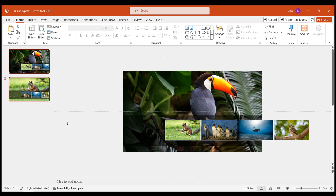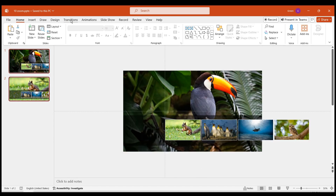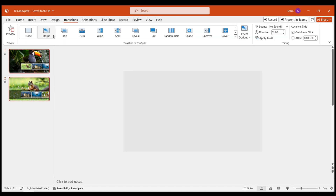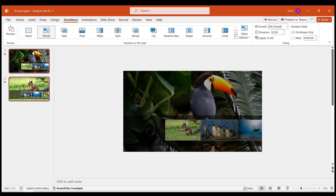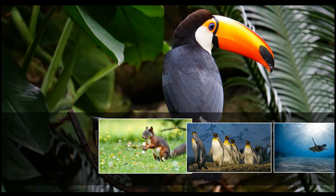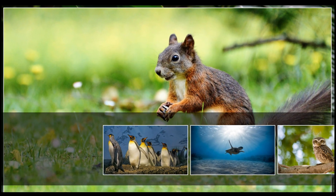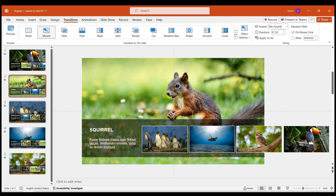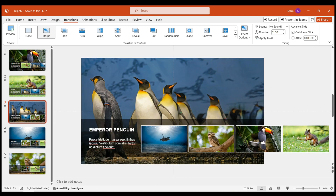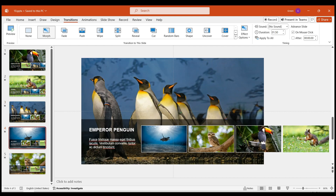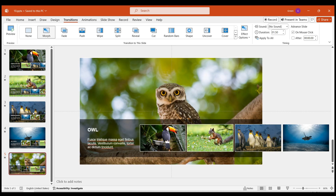Finally, select these two pages and choose the Morph transition effect in the options. Follow the same steps for the following pages. Add corresponding text to each page. Be patient and ensure the correct order of images to prevent animation errors.